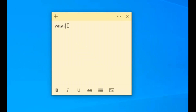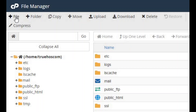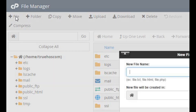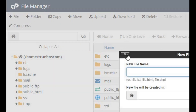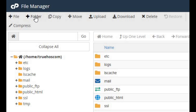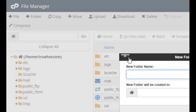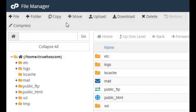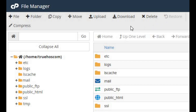First, what is cPanel File Manager? cPanel File Manager is a web-based tool that lets you manage your website's files and folders directly from your browser. You can upload, download, edit, and delete files with ease.